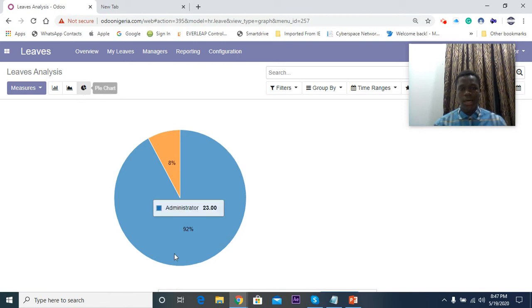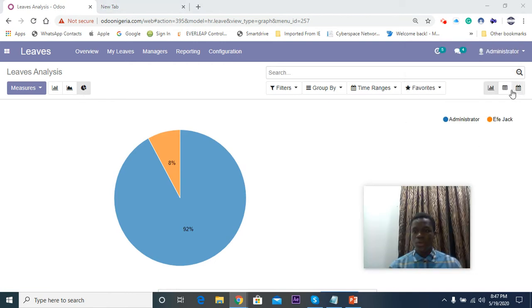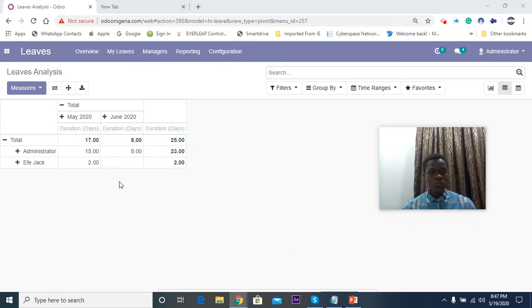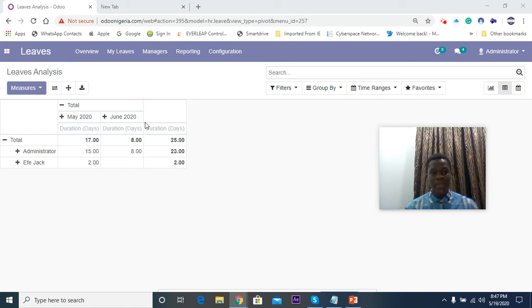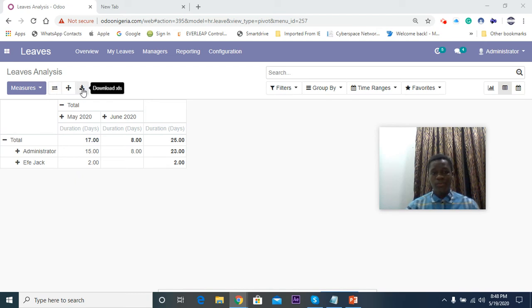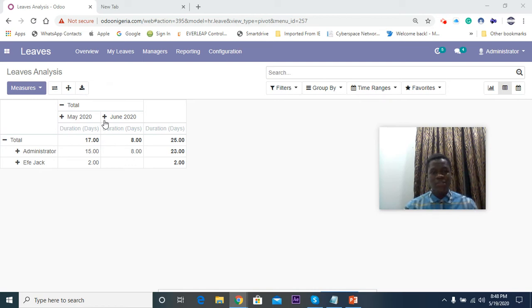You can check it in a chart form and then you can check it in this format where you have it in a sort of Excel format. You have May, the total number of leaves that were granted in May, the total number of leaves granted in June, and the employees are on this side. You can actually download this in Excel so you can have this tabular format of how many leaves are being granted in the month.